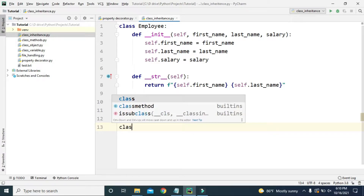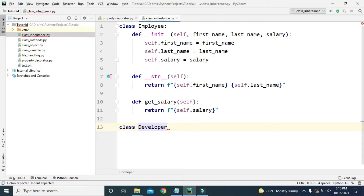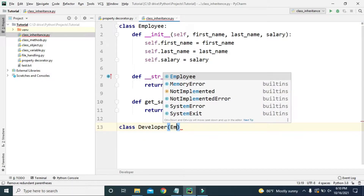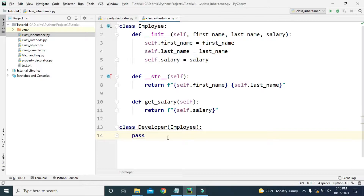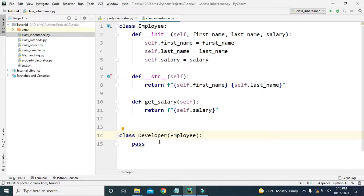To inherit the Employee class, let's create another class called Developer, and we will inherit Employee into it by typing Employee inside the parentheses. We can just leave this class empty for now with a pass statement.